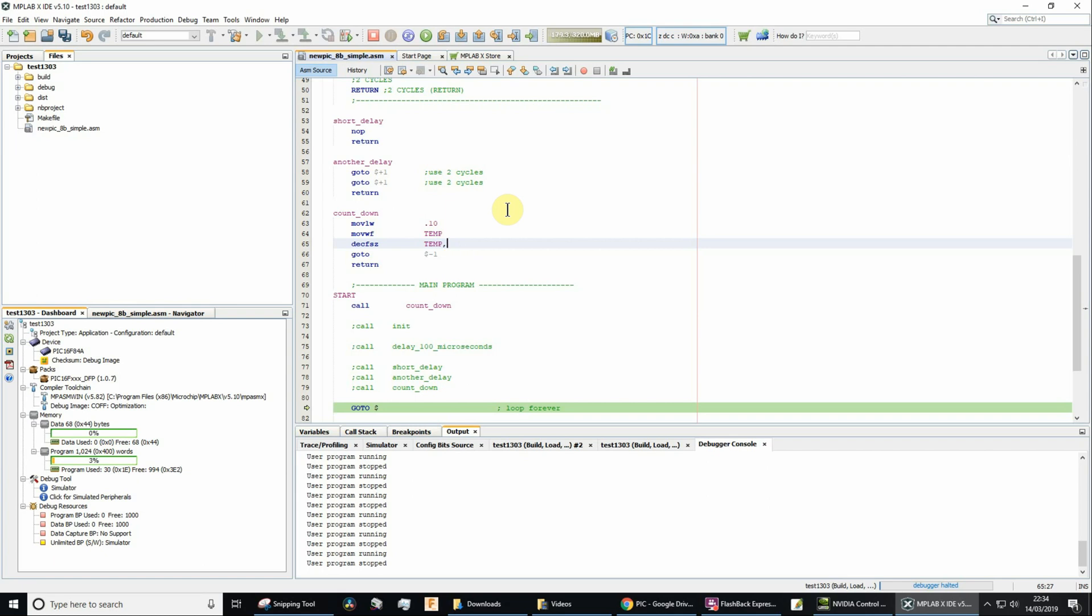The alternative to that will be W, which means I'm going to save the result of decrementing into the working register and leave temp unchanged. I don't want that. I want it saved back into the file.